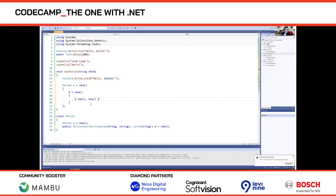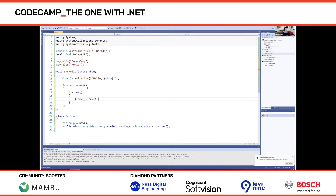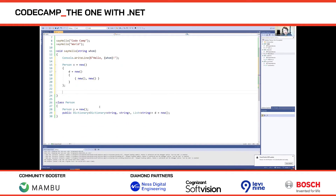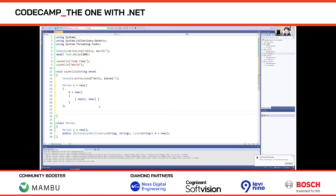The general advice is: if you're declaring a new local, use var because that's what everyone is used to. If you're declaring a field, or any other case where var doesn't work, that's where you can use target-type new.